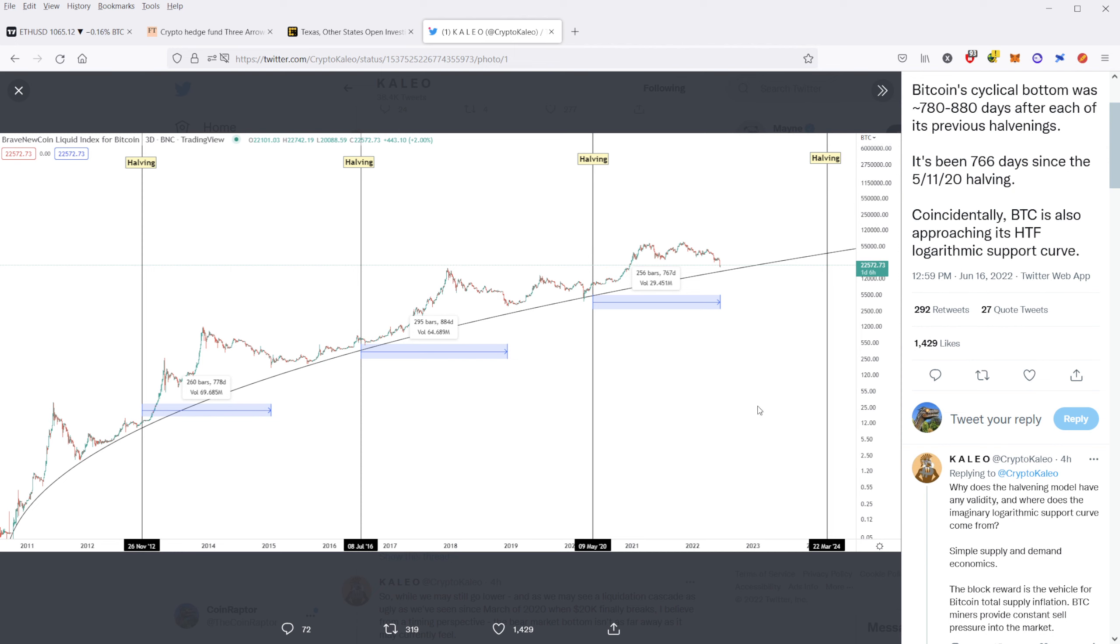All right, guys. Thanks for joining me. Thanks for your time. If you liked any of this content, let me know. Please like and subscribe and follow me. I would appreciate it. This is Cody the CoinRaptor, signing out.